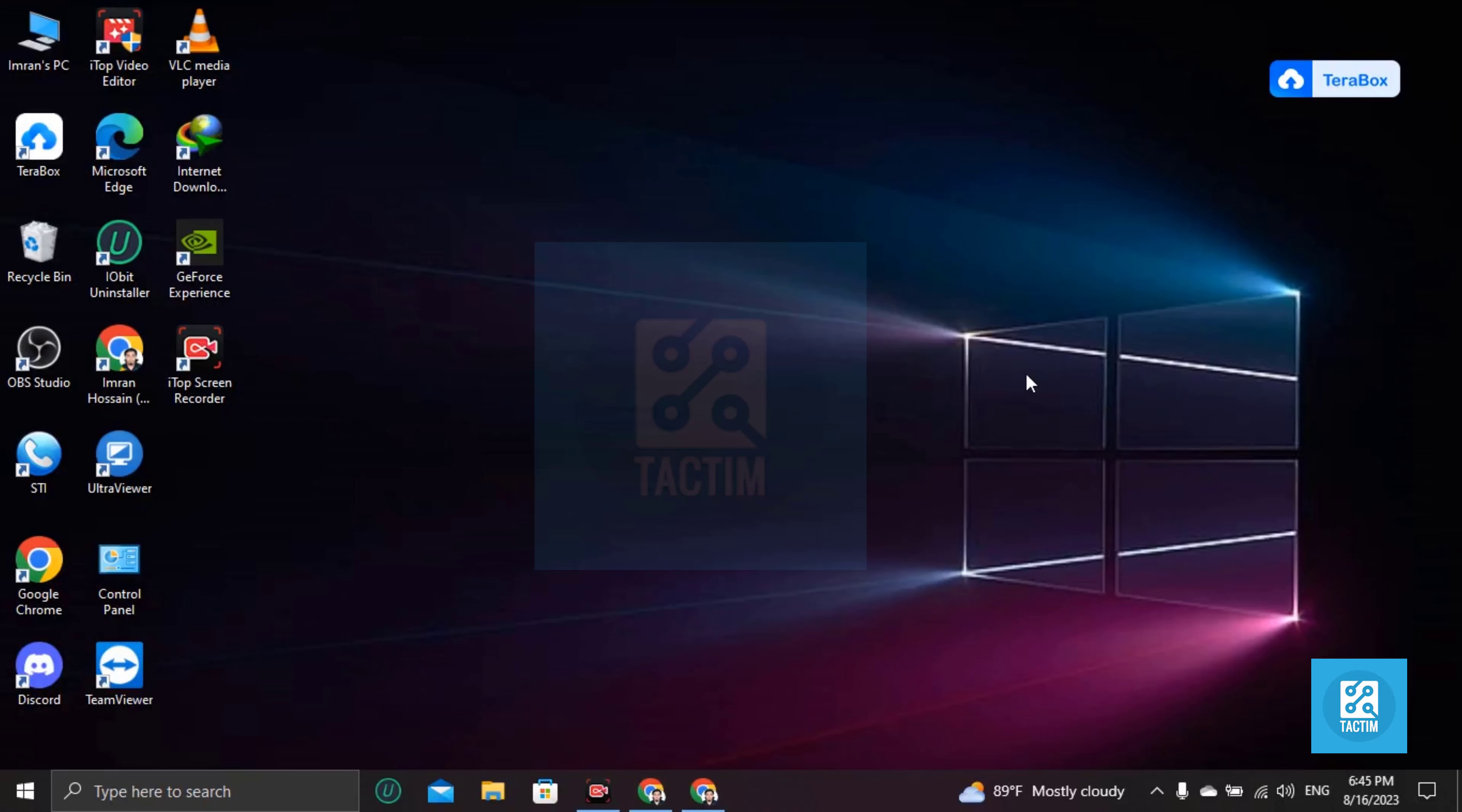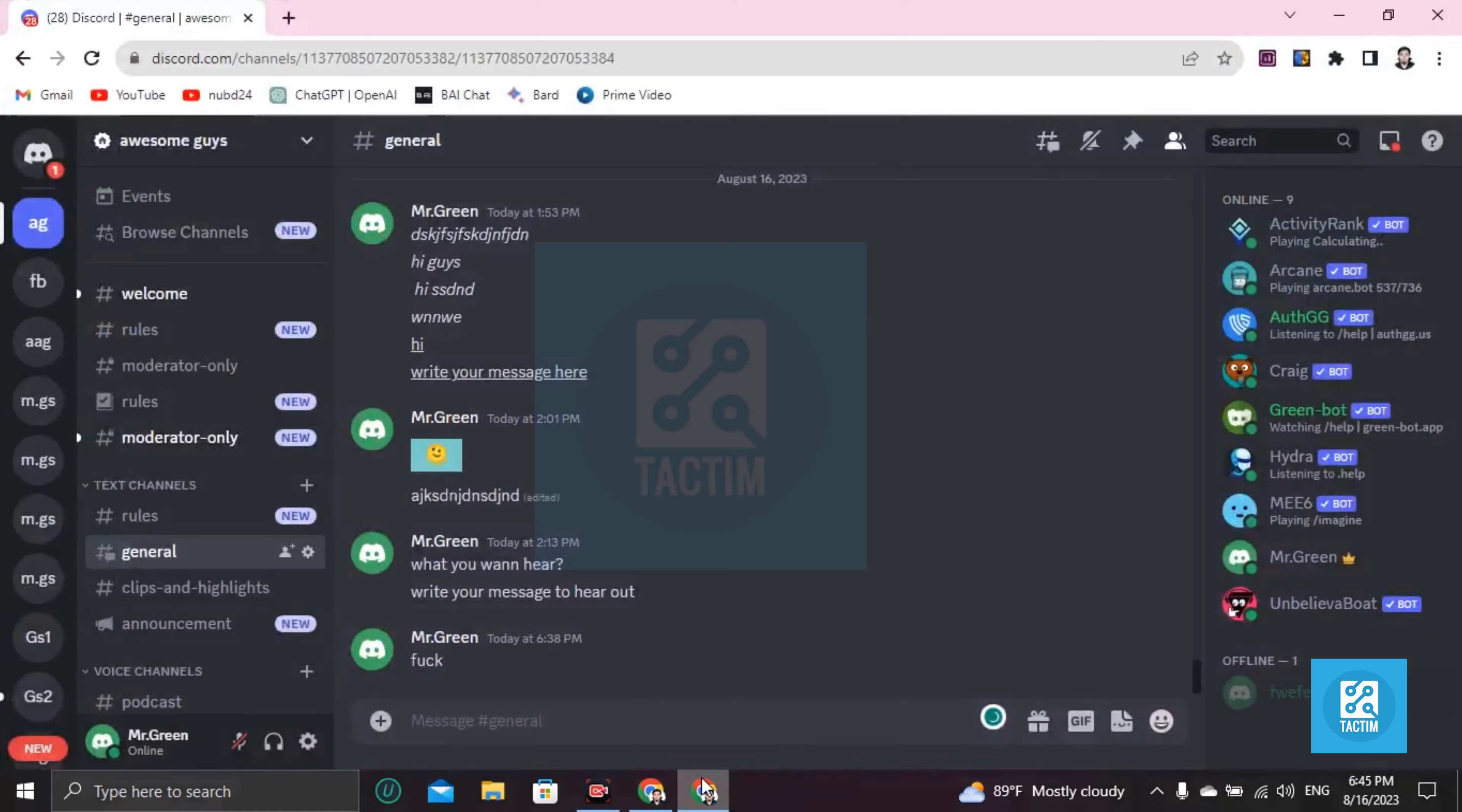Hi guys, welcome to Tag Team Channel. Hope you are doing well. In this video, I'm going to show you how to not show my status on Discord. So in this case, open your Discord first and log in.